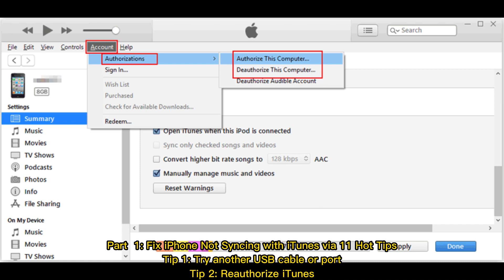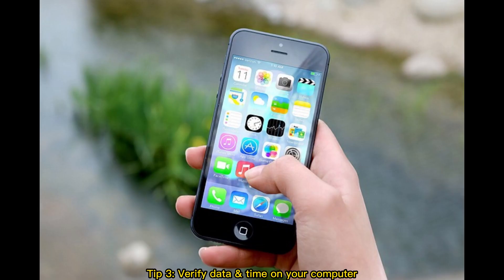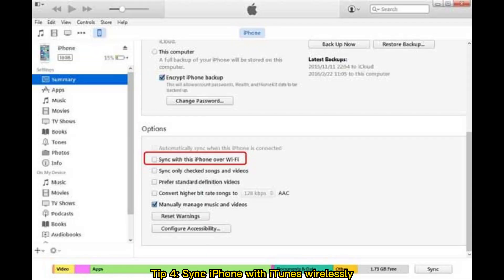Tip 1: Try another USB cable or port. Tip 2: Reauthorize iTunes. Tip 3: Verify date and time on your computer. Tip 4: Sync iPhone with iTunes wirelessly.